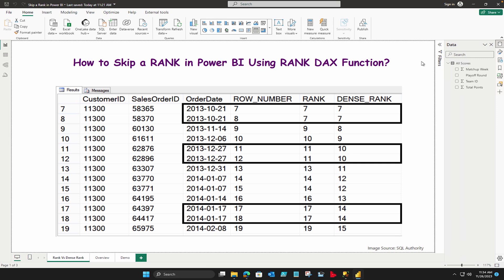Hi there, welcome to BA Consulting Pro. In this video I'm going to let you know how to skip a rank in Power BI using rank DAX function. Recently I was going through the Power BI community page where one user was asking how to create a rank DAX function where I can skip a rank. Somehow he was not able to do that even though he was using the same rank DAX function.